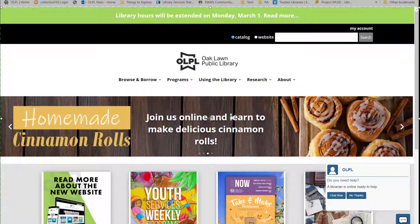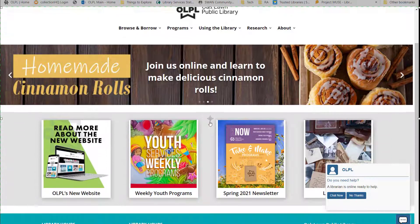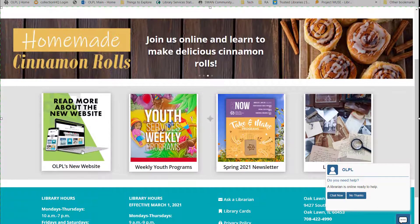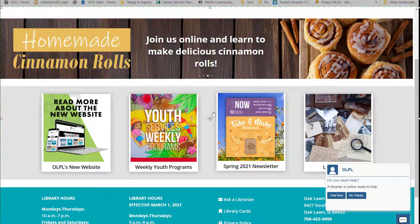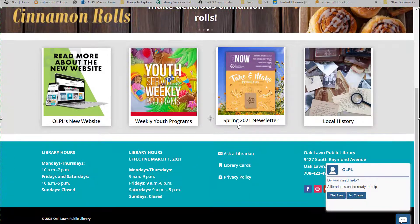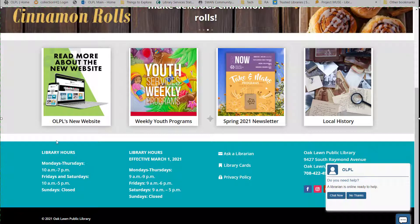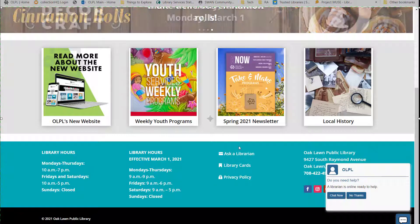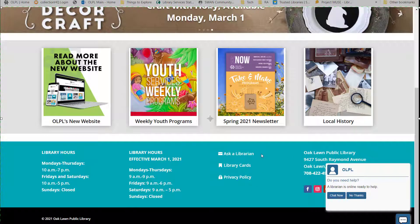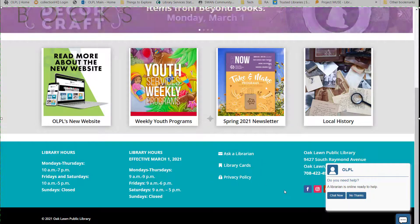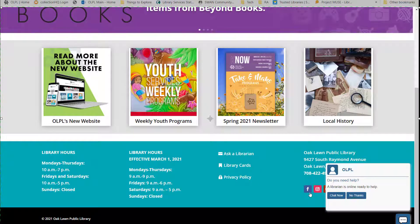Directly beneath the menu will be banners advertising upcoming programs and services, then some featured categories including the current newsletter. At the bottom of the page will be the library hours, the address and phone number, and quick links to the Ask a Librarian form, information about library cards, our privacy policy, and social media links.